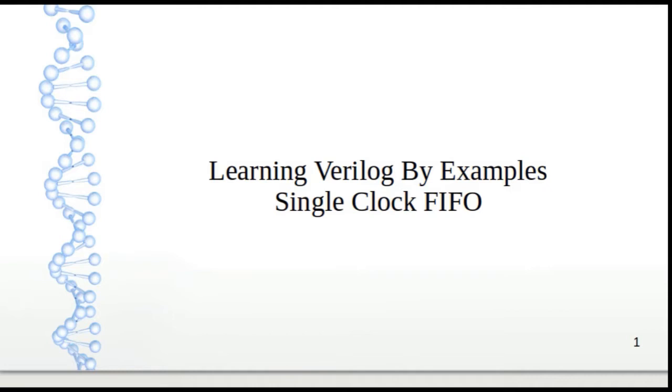Welcome guys to another session on Verilog in this series, learning Verilog by examples. Today we're going to be talking about single clock FIFO.